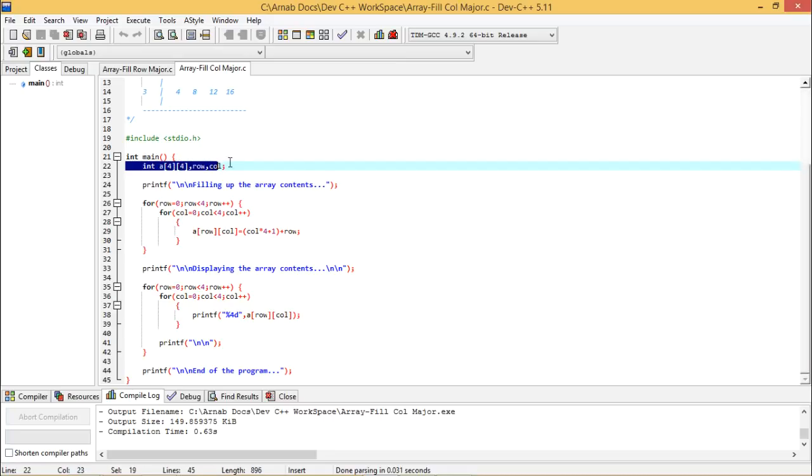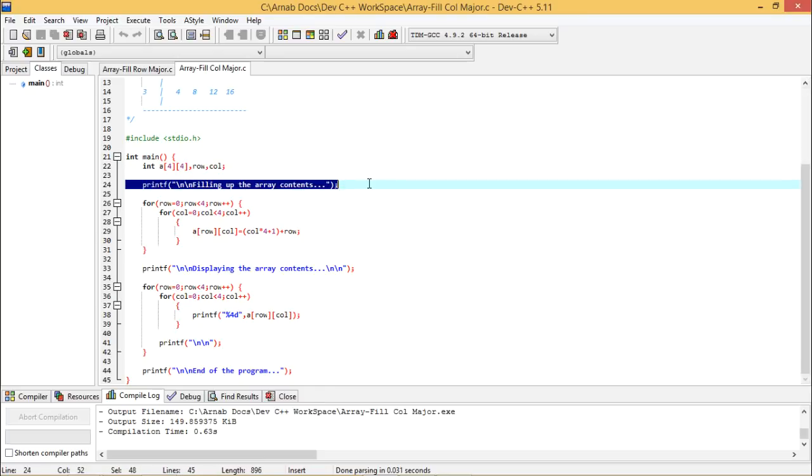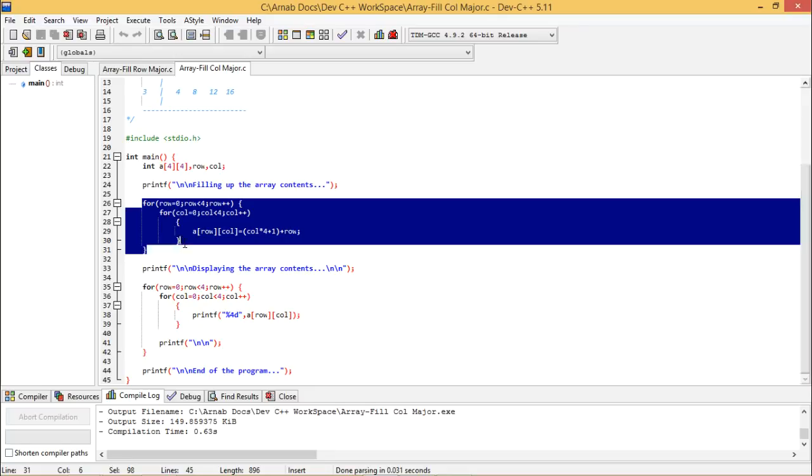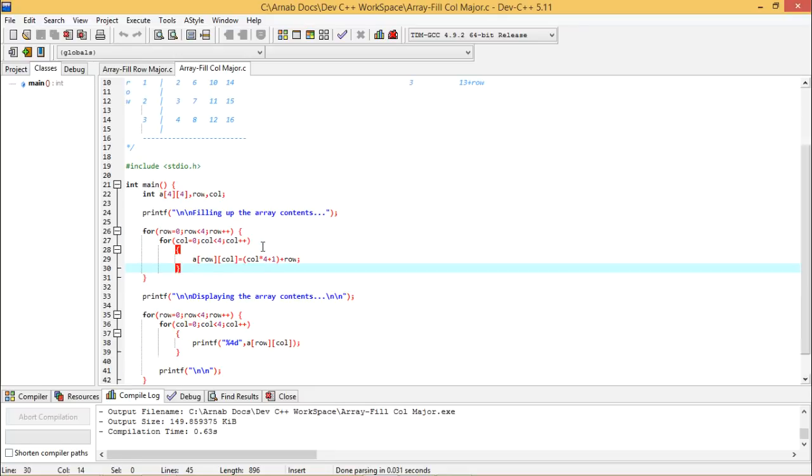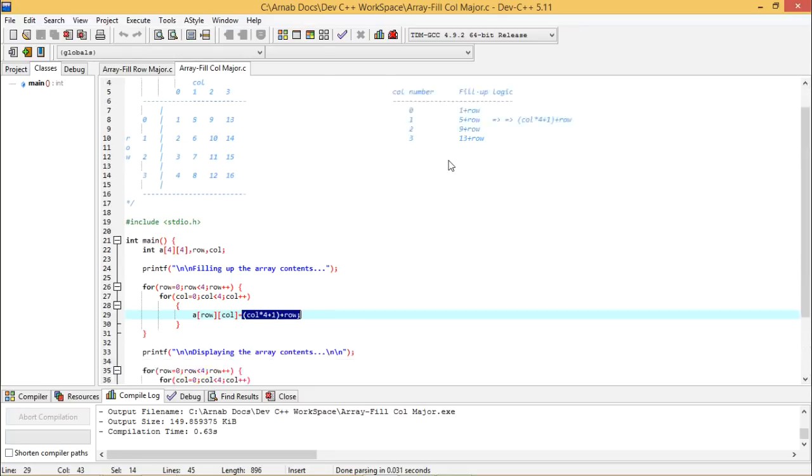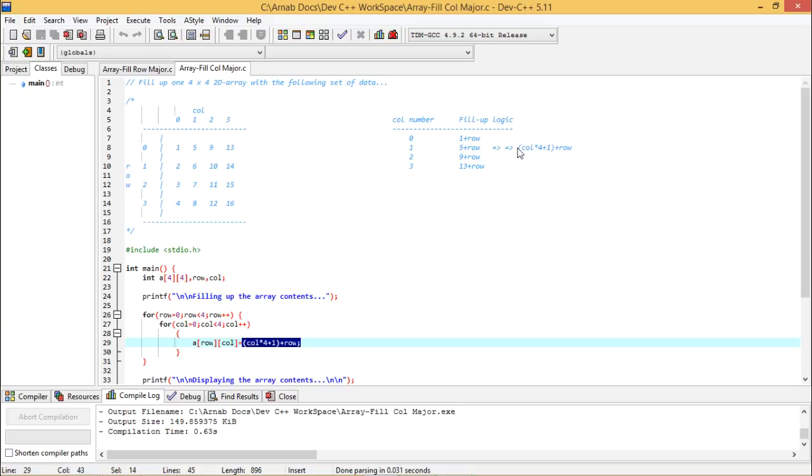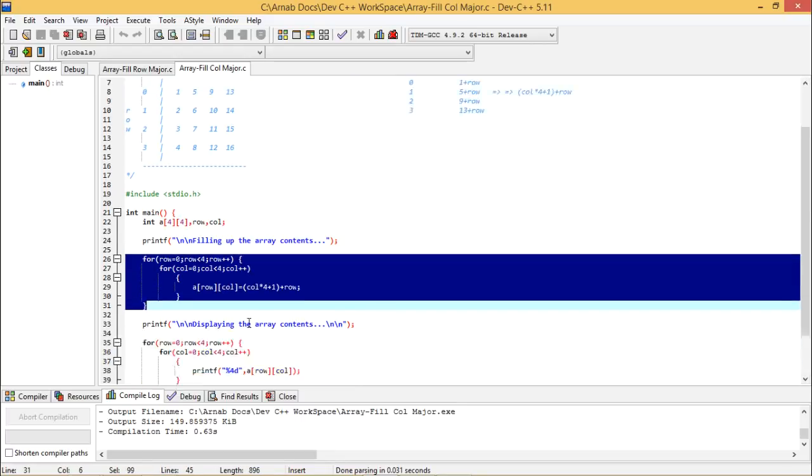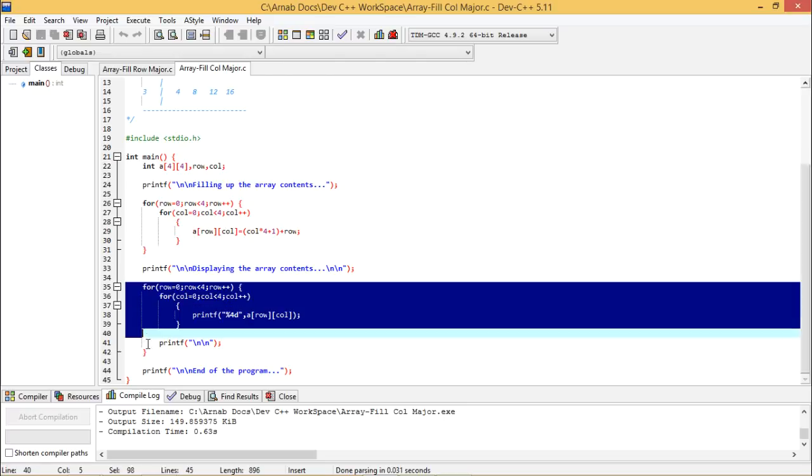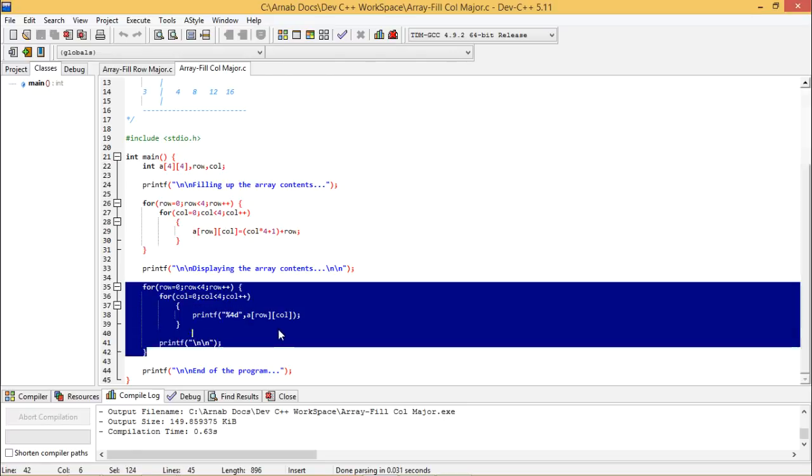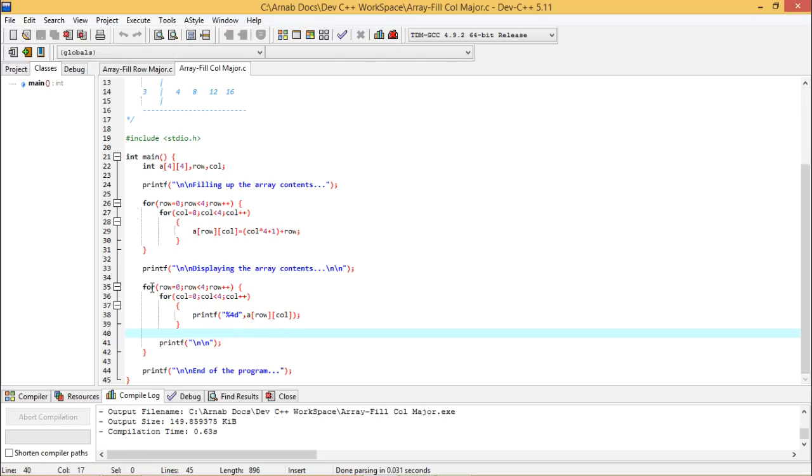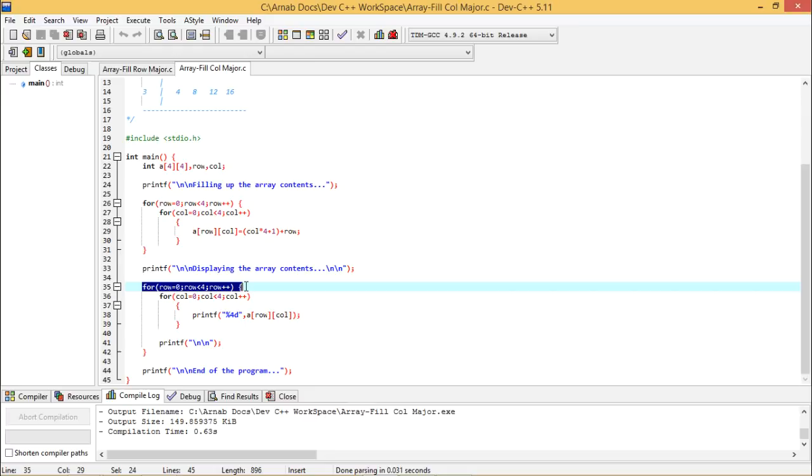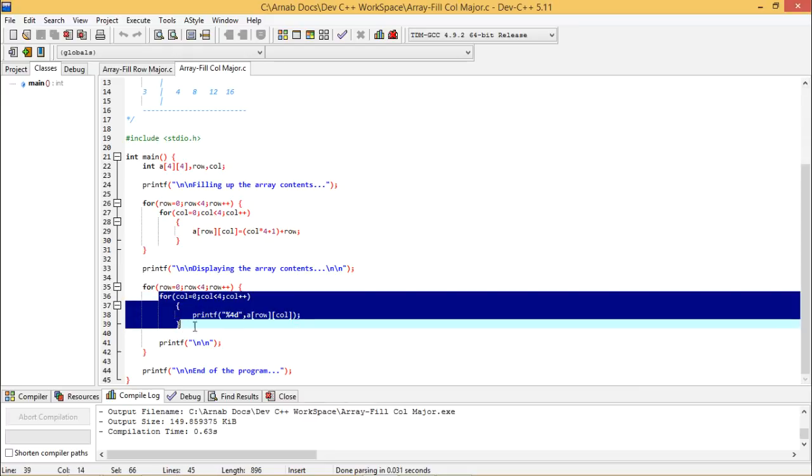Here we are having this array where array size is 4×4 and row and column two variables we have defined. This is filling up the array contents and then I am filling this array with this logic whatever we have derived already, that is column number into 4 plus 1, column number into 4 plus 1 plus row. That I have written here the same. So this array is getting filled up and then I am displaying the current content of the array. Like the previous program, here also we are executing the row logic for each and every row we are printing the column logic. According to the columns I am printing the respective values.